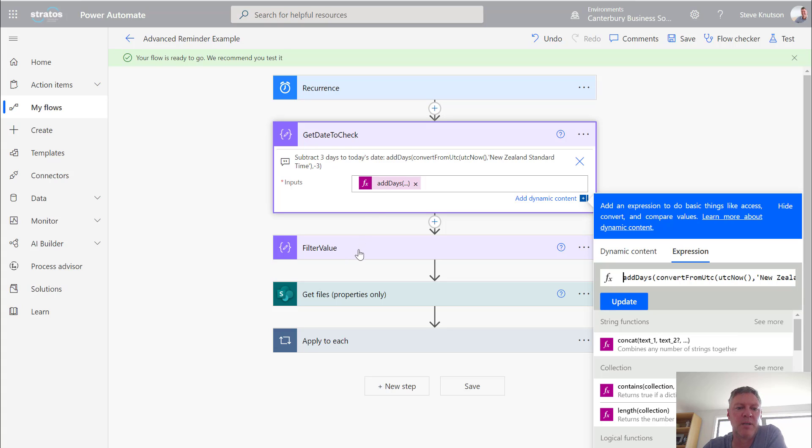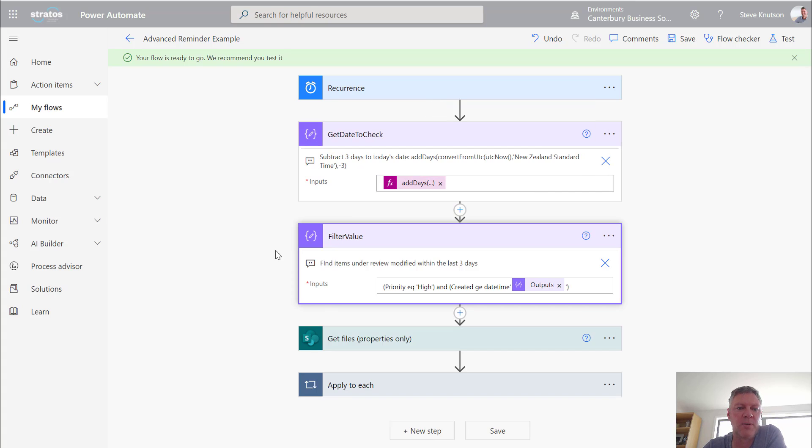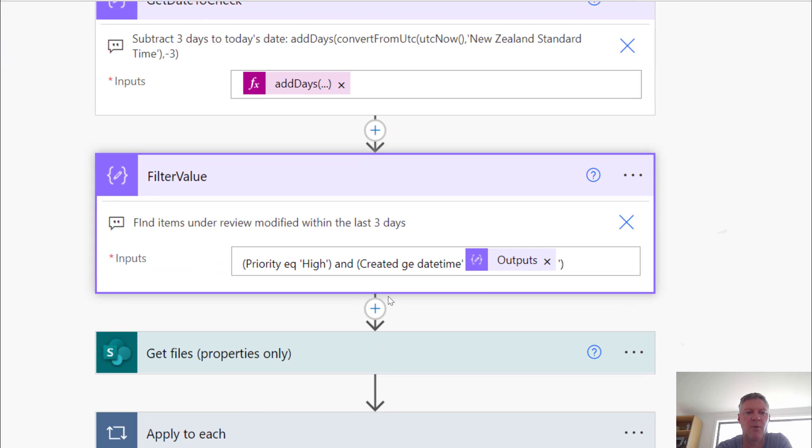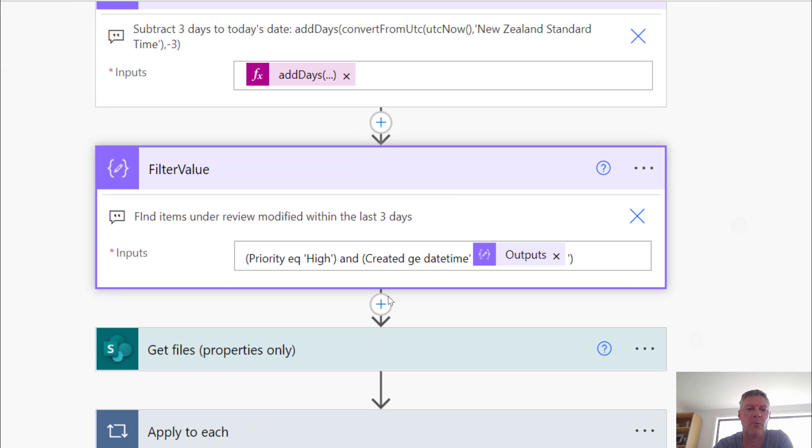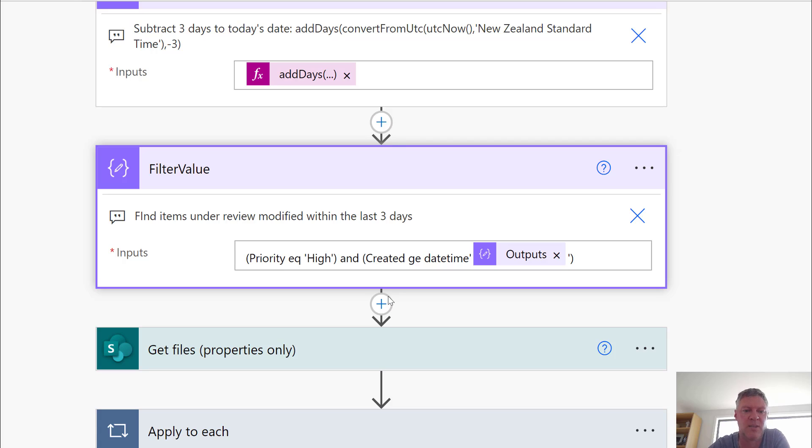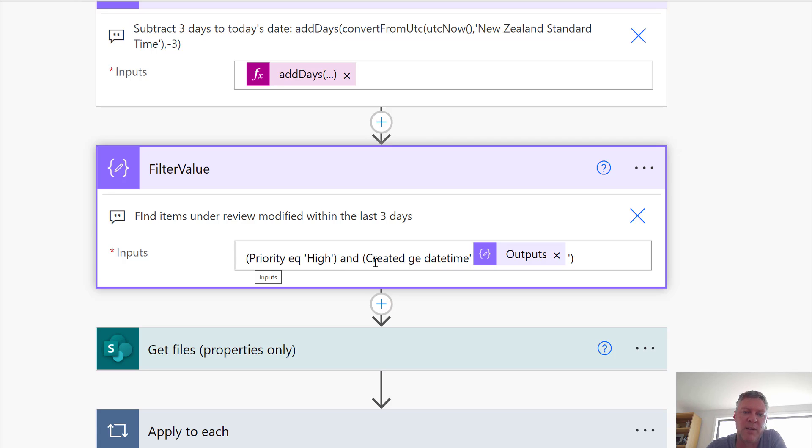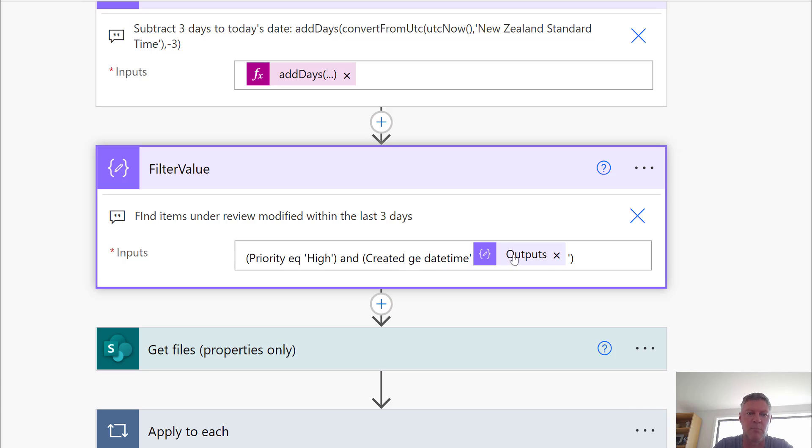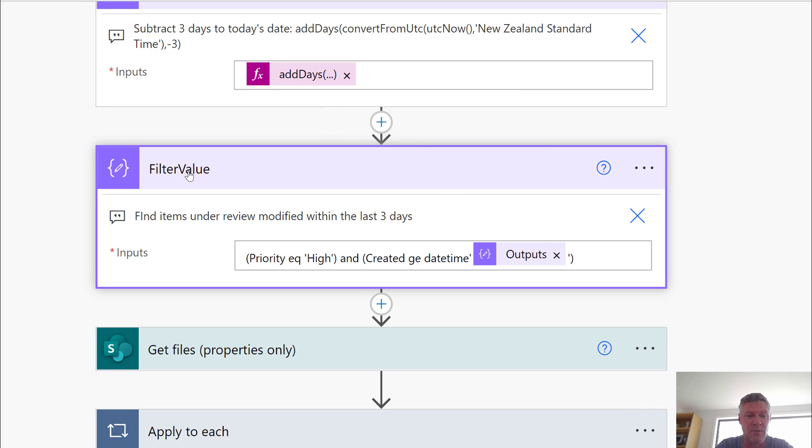And then I'm using that to input into a filter value. So I'm using here a compose function and inside the compose I am creating a filter value for the SharePoint query that I'm about to do. So I'm looking at the priority field to see whether the value of the priority field is high. So only find items where it's high. So EQ is equals. And then I'm looking at where the created date is greater than the output of this one up here. So the GE equals greater than, the EQ equals equals. And this output here is the value that comes back from here. So the date today is date minus three in this case.